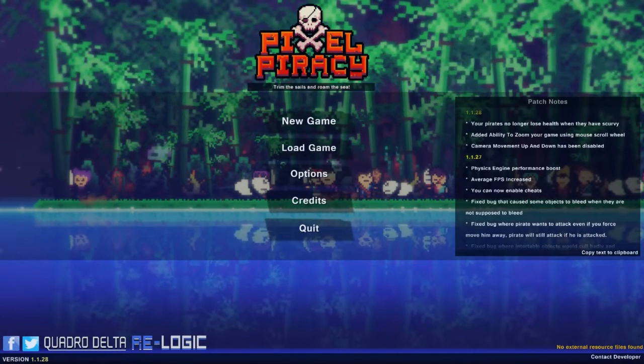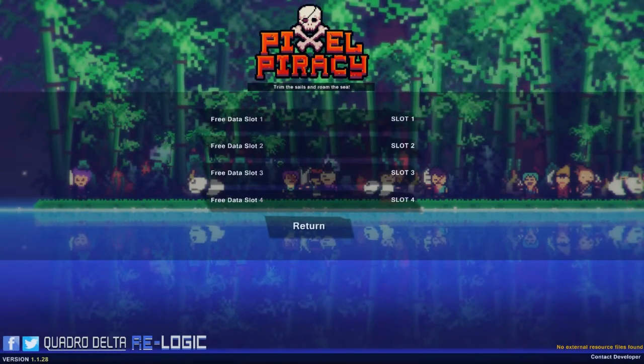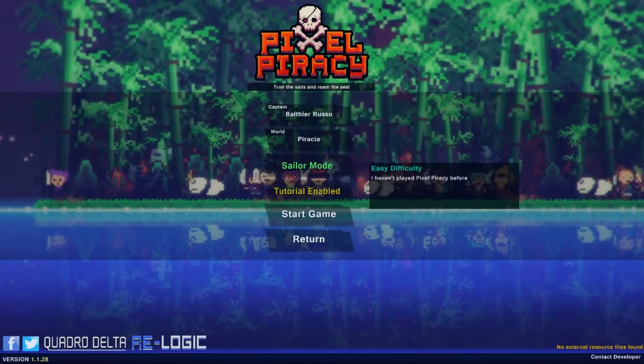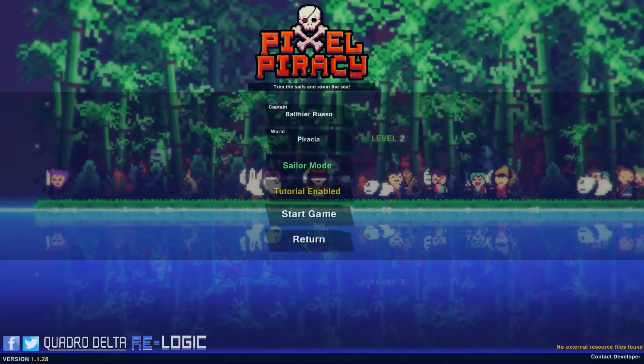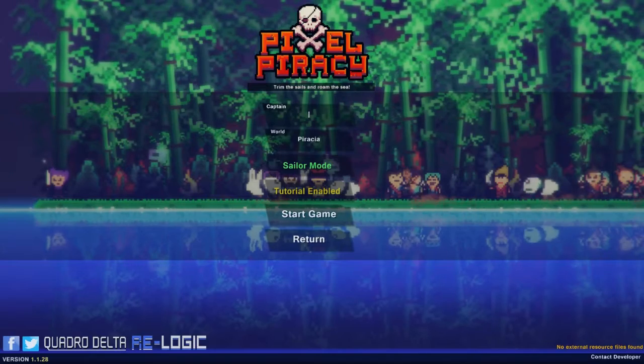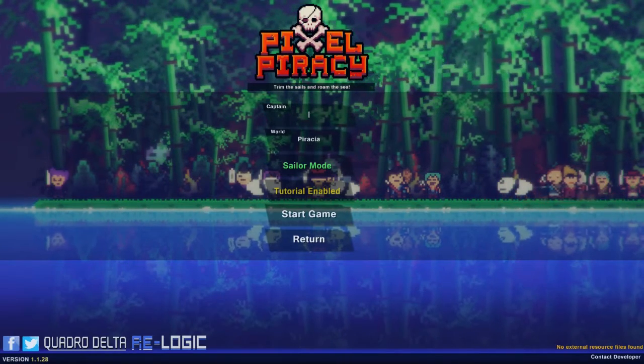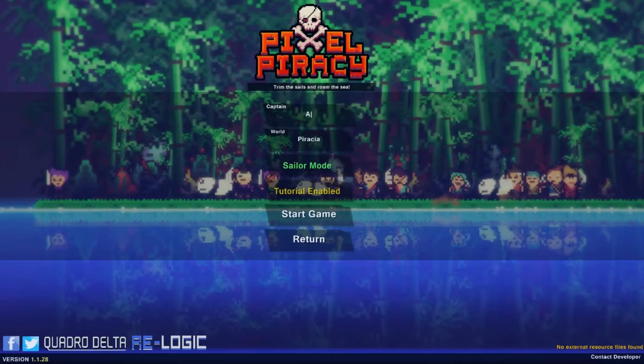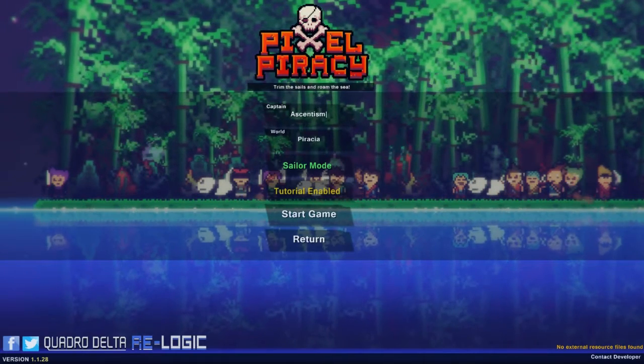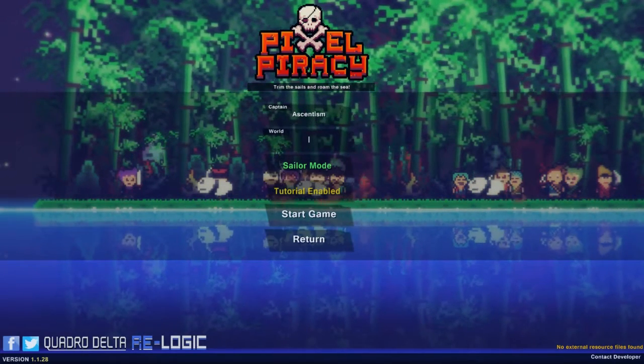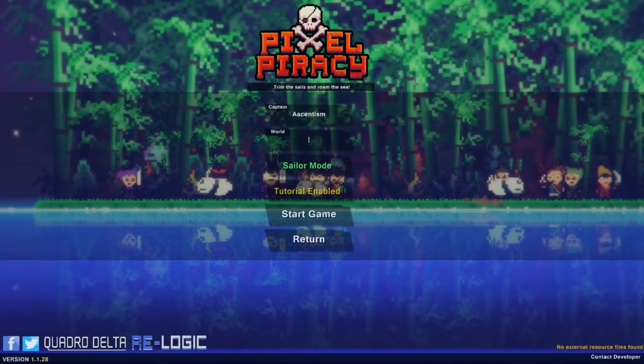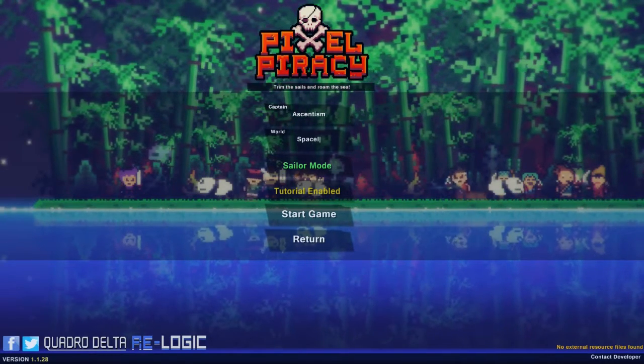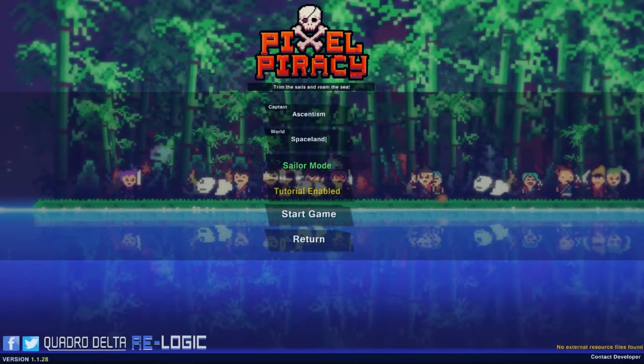Let's start some Pixel Piracy. Okay, Captain Ascentism, because that's my new name now. My world? I don't friggin' know, spaceland, yeah, why not.